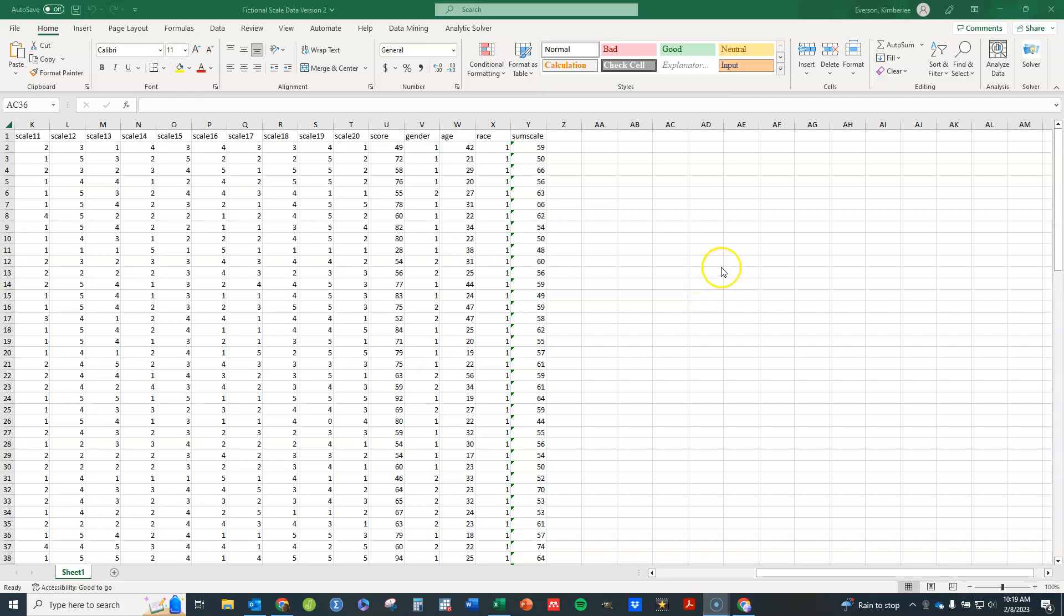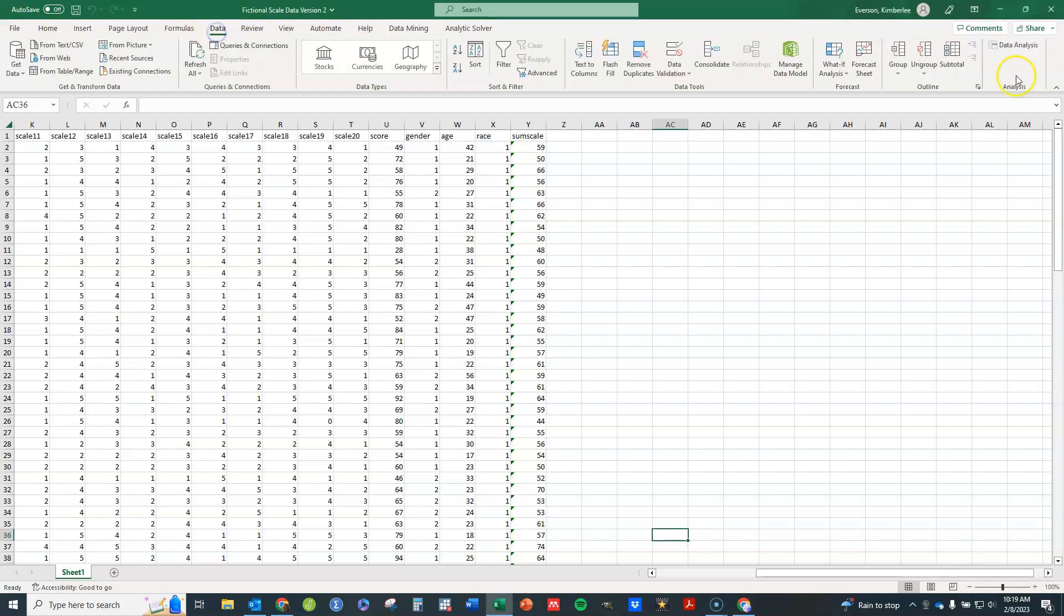In this video I'm going to show you how to perform an F test in Excel that compares two variances. What you're going to need to do is make sure that you have this data analysis option here under the data tab.